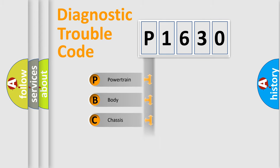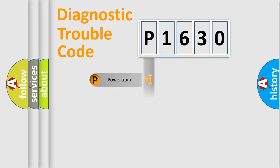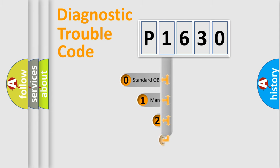Powertrain, Body, Chassis, Network. This distribution is defined in the first character code.